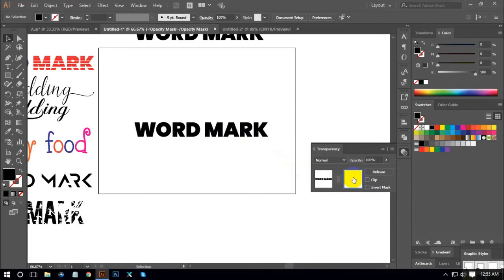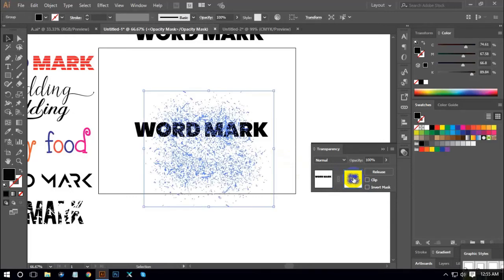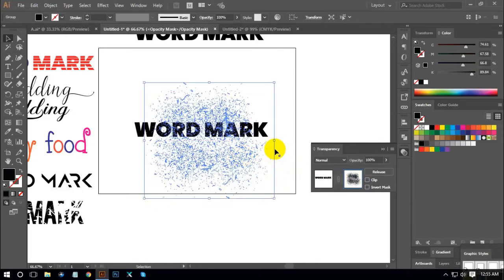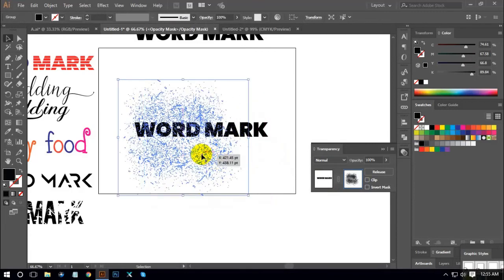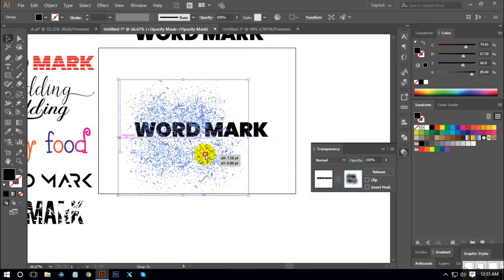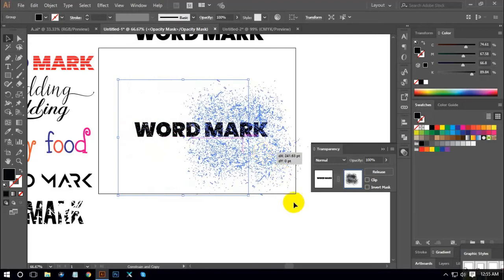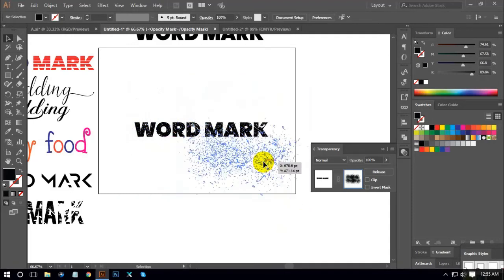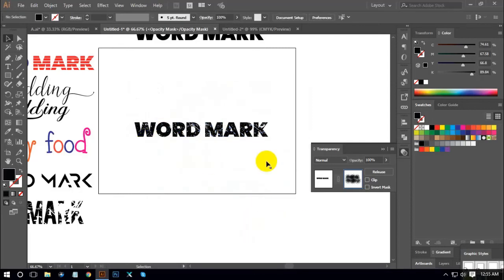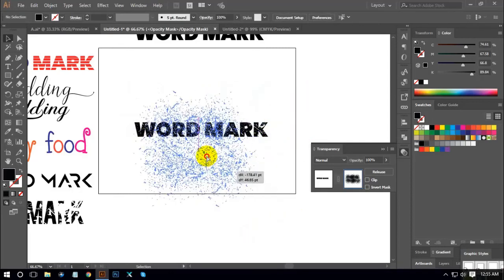We will paste it. If we have a double coin, we will copy it. If we have a row effect, we will copy it.